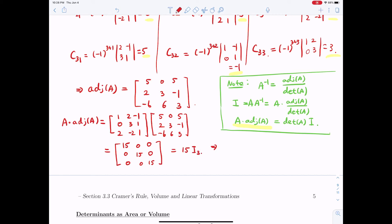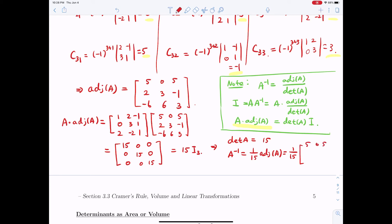Therefore A⁻¹ = (1/15)·adj(A) = (1/15)·[[5,0,5],[2,3,-1],[-6,6,3]].